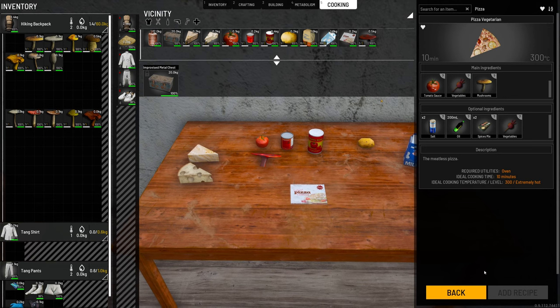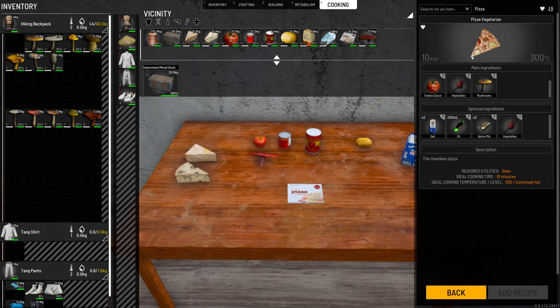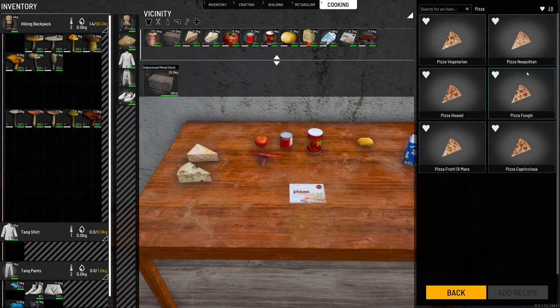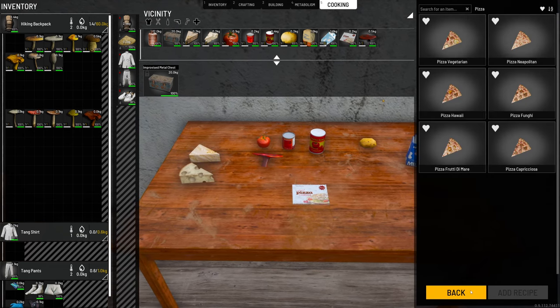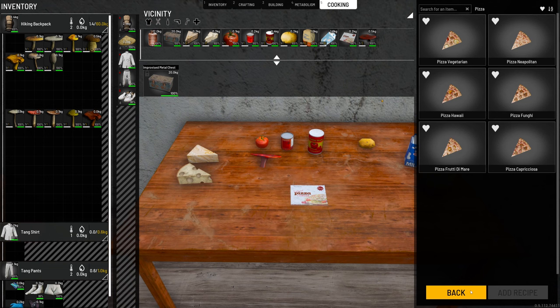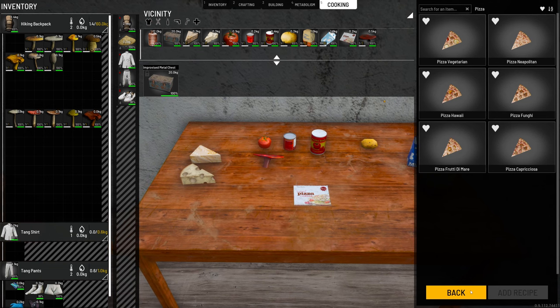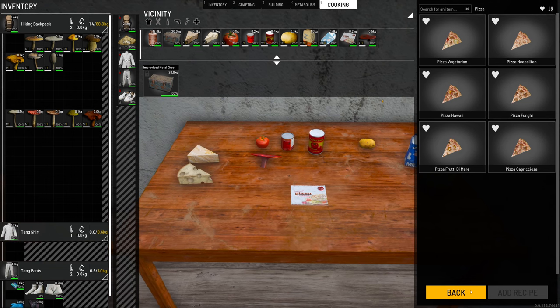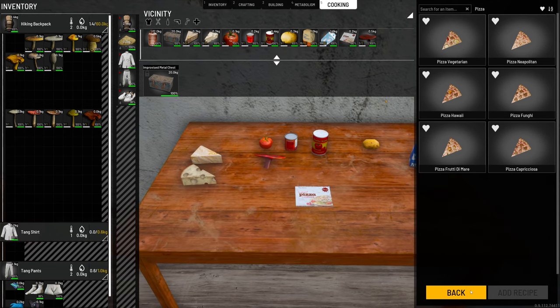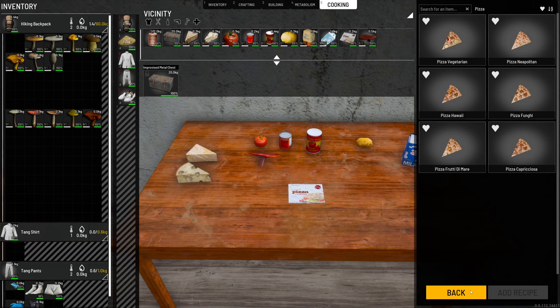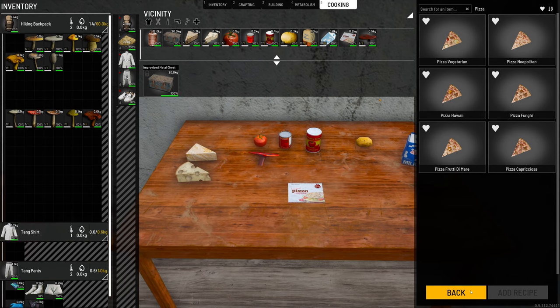So we're going to go ahead and start cooking these. They all look like they're 10 minutes, which is super quick — that's only like three minutes in real time, which should go by pretty quick. I'll come back when all the pizzas are done.